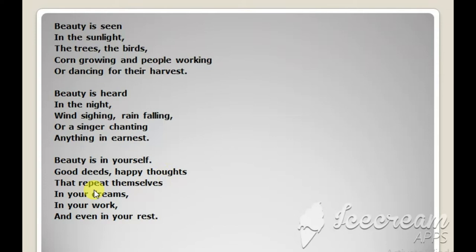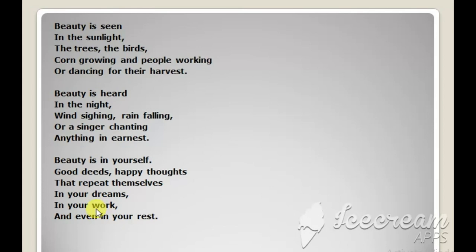And those happy, cheerful thoughts occupy the minds of people even when they are dreaming, in your work. And those happy thoughts keep on visiting people even when they are working, even when they are busy and even in your rest.